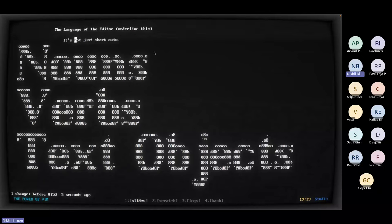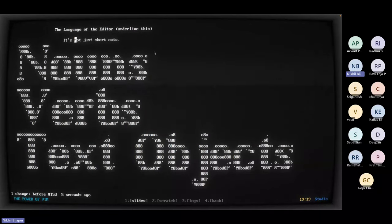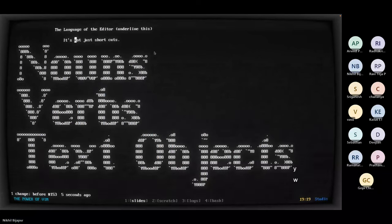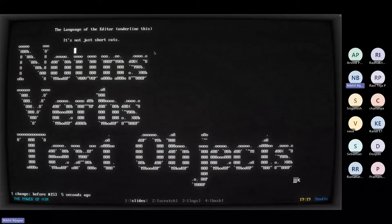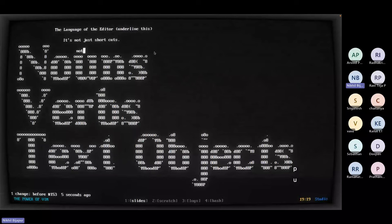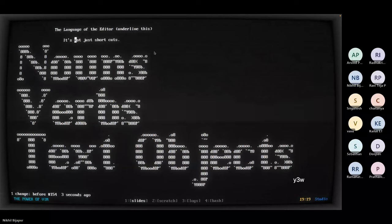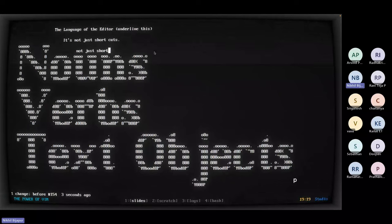You can yank a word with YW — that copies it. P for paste. No surprises: P for paste. I yanked a word and pasted it. I can also do Y3W to yank three words, then P to paste those three words. Using this knowledge, I want to write the modes now.